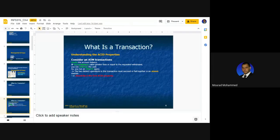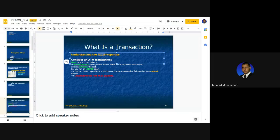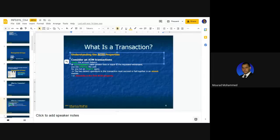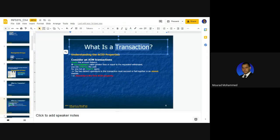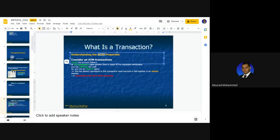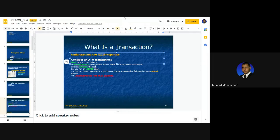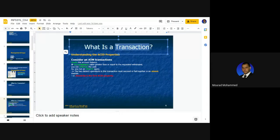There are properties — the ACID properties — described in every transaction. If those properties are fulfilled, the transaction is guaranteed and secured. Otherwise, it is not guaranteed and not secured. But the transaction might still work without adopting the ACID properties — it is not guaranteed that it would fail, but it is not secured.